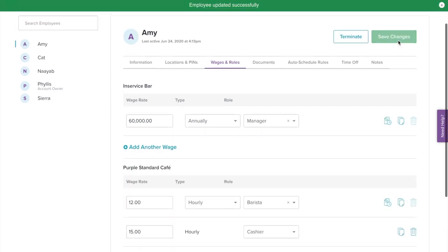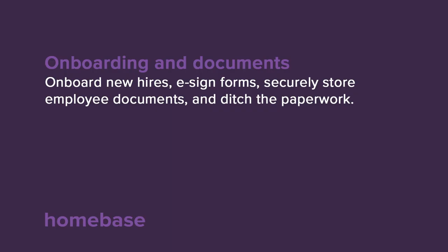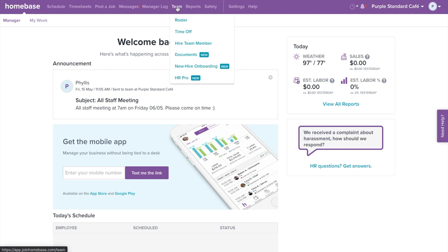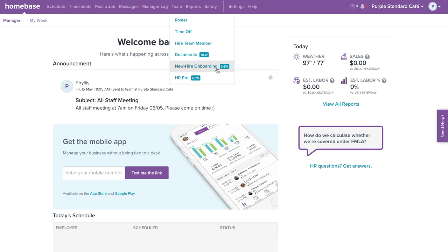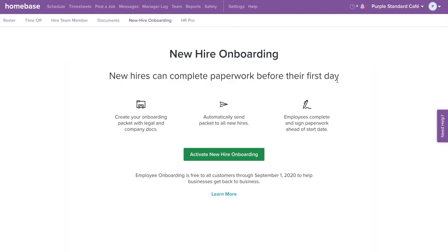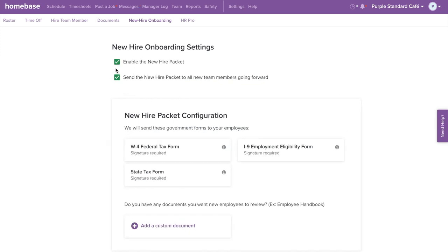Now you're able to easily edit and manage your team on Homebase. Let's walk through how to set up new hire onboarding and document storage. With Homebase onboarding and document storage, you can create an onboarding packet for new hires that can be completed by their first day of work. You also have the ability to upload employee documents directly into their profile for easy storage and better tracking. First, let's walk through setting up your new hire onboarding packet. Hover over the Team tab and select New Hire Onboarding. Start by selecting Activate New Hire Onboarding. Then check the boxes to enable the new hire packet and to send the new hire packet to all new team members going forward.